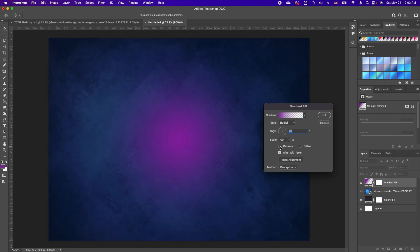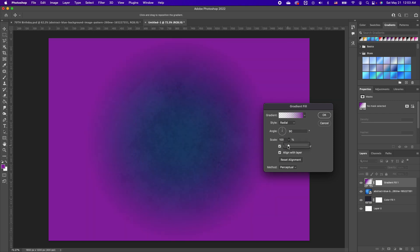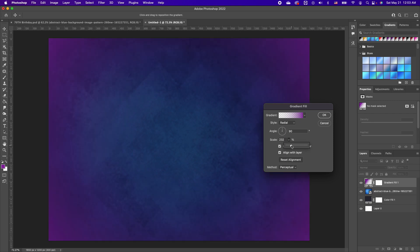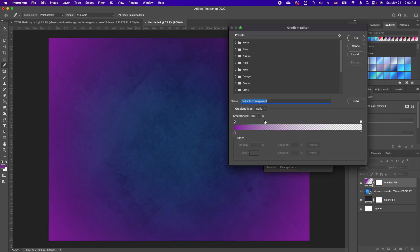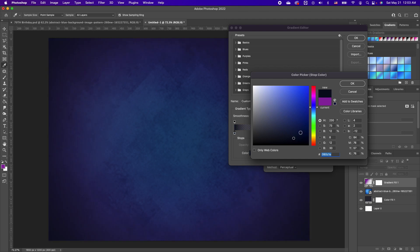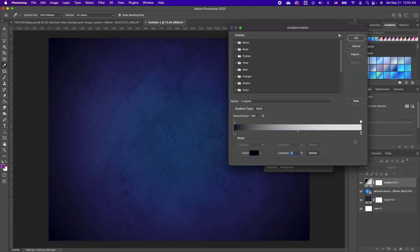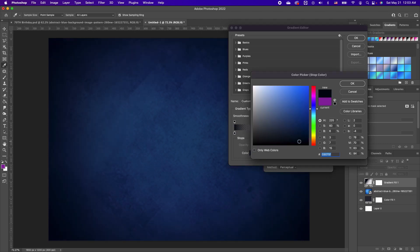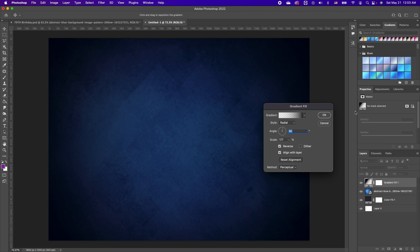Increase the scale so that the gradient only happens on the edges. We want to change the purple to a blue within our canvas so we get a deeper blue on the edges. Click on the far end stop and choose the same deep color. Click OK.